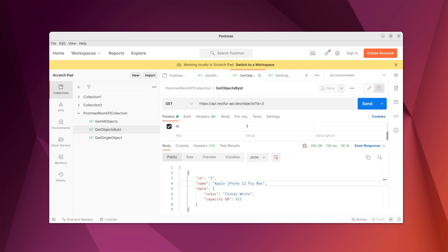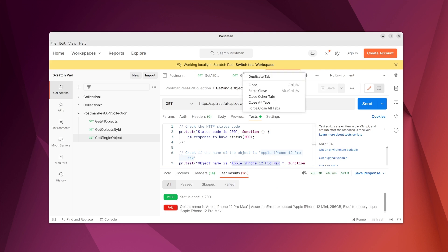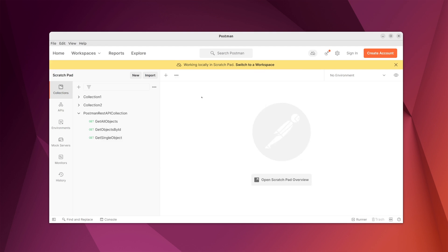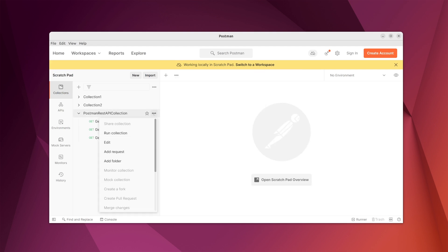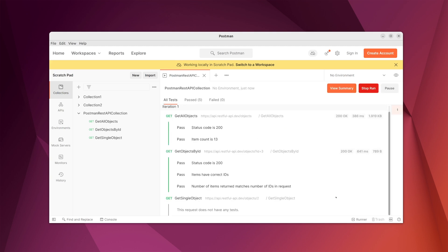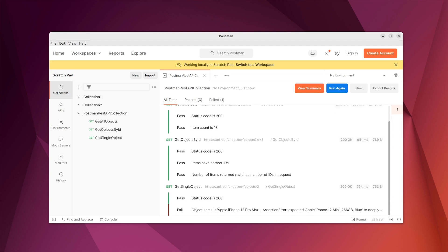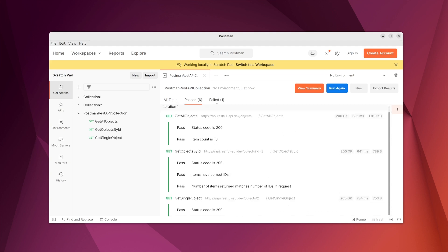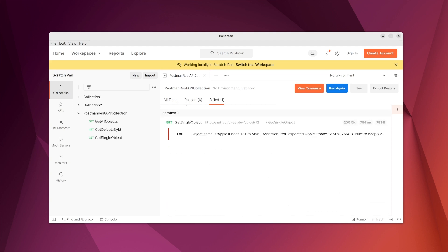Similarly we can add tests to all the other requests as well. This way we have created the entire Postman collection. To run a collection, select 'Run Collection' — you have the iterations, all the tests, endpoints, and requests. Click 'Run Collection' and it will execute all the requests and their associated tests, then give output showing which tests have passed and which have failed.